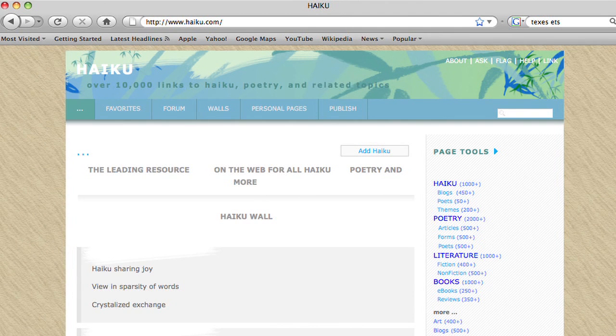A good place for you to go first of all when you're starting to write haikus is haiku.com, which is actually a big online community of lots and lots of different haikus. The example that I'm using today is an anonymous haiku submitted to that website.